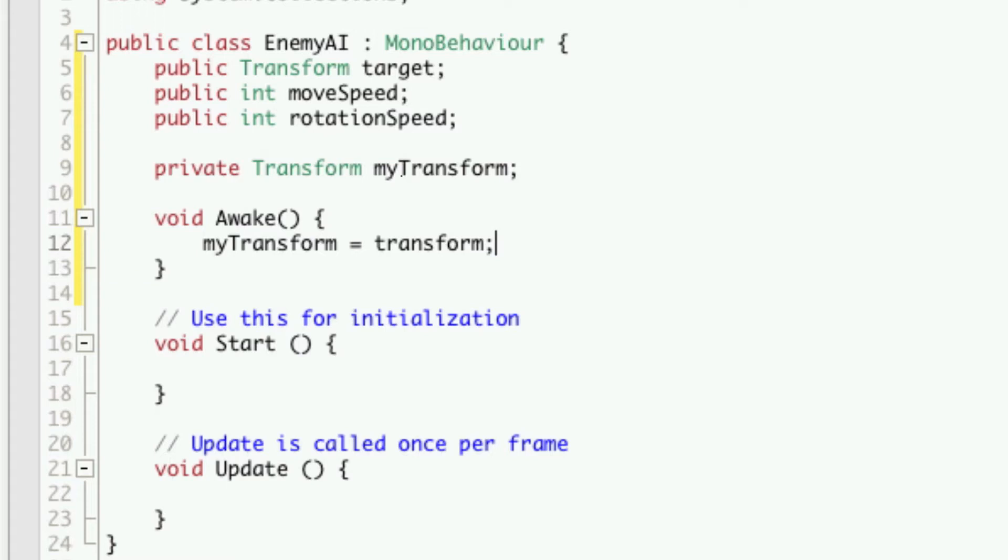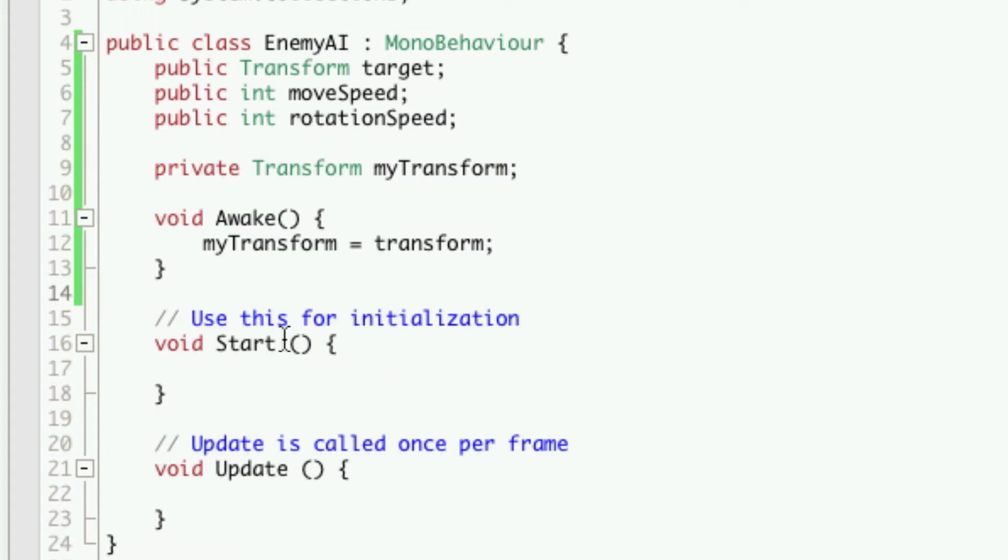Now what exactly is this doing? I know that I'm going to be calling our transform quite a bit in our update function to move things around, rotate, and every time we call the transform it has to go and look up to see what our transform is.